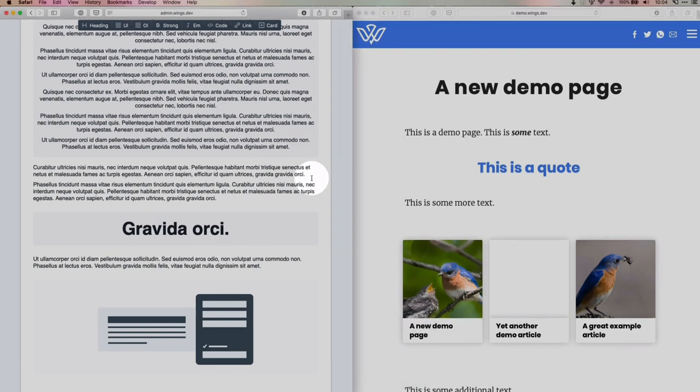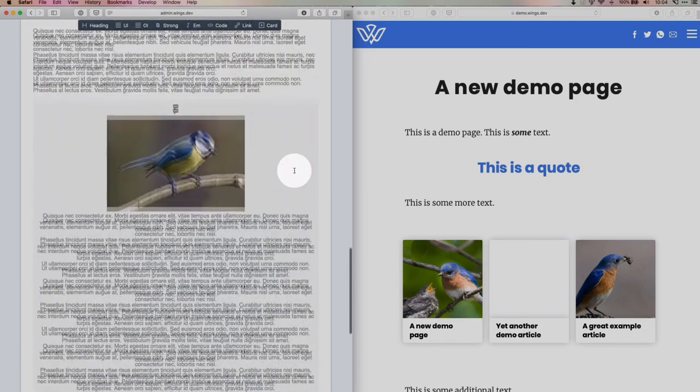So these are the, well, this is an overview of the most important features of Wings. Just to get you started, good luck with building a movement and running a successful campaign.